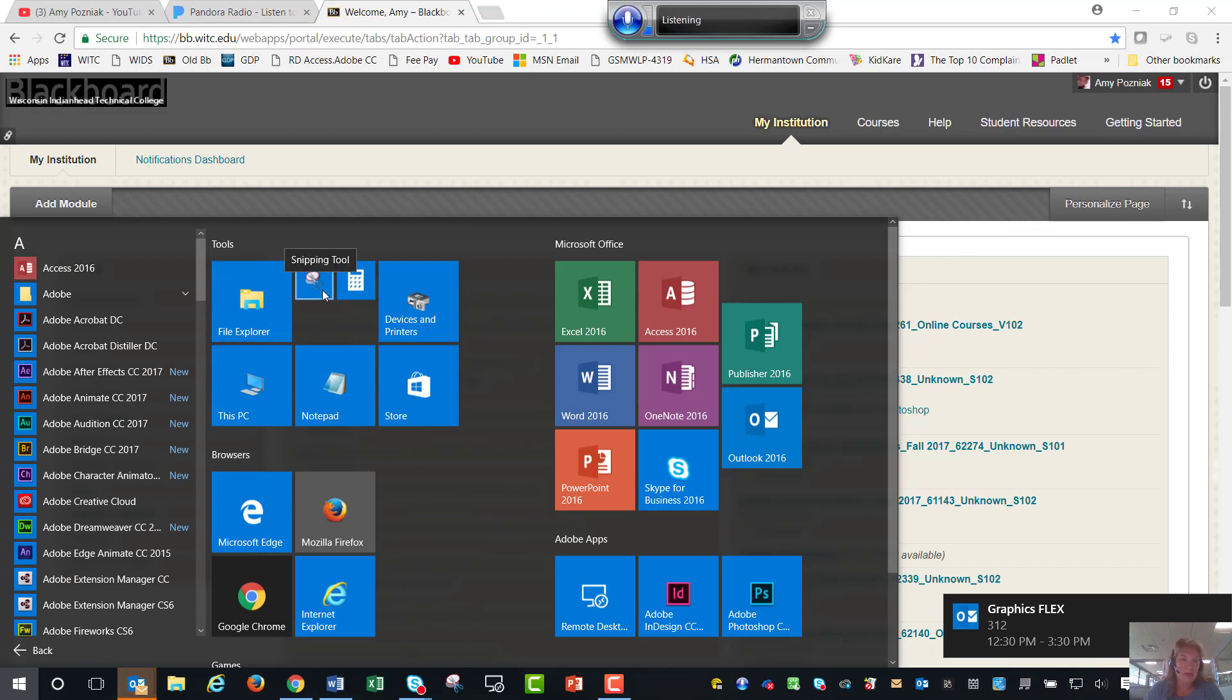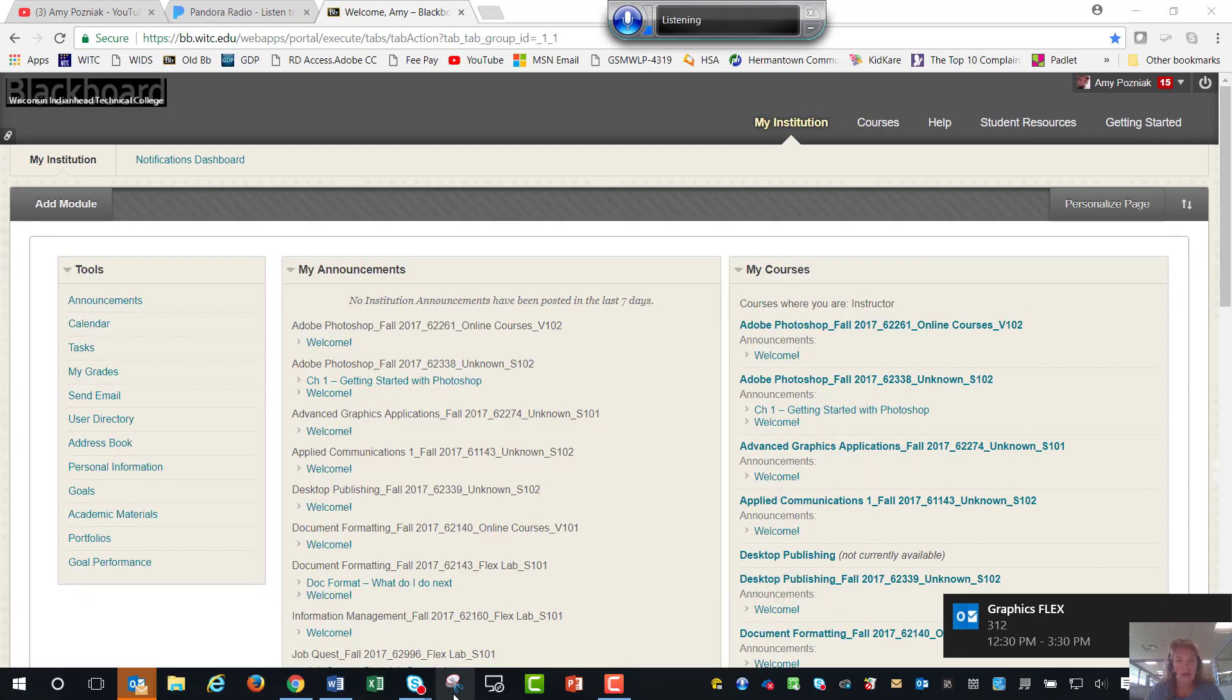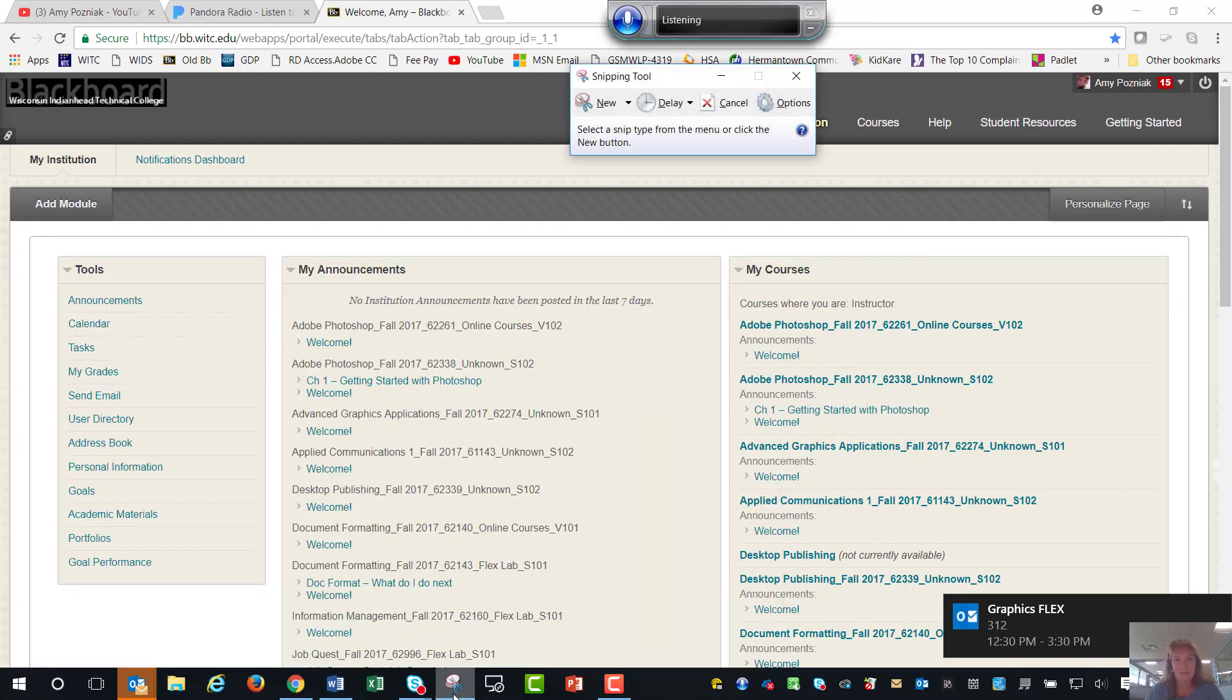Again it looks like this tool right here and I use it so much that I have pinned it to my taskbar. To pin it once you find the tool you just right click on it and you pin it to your taskbar. I'm going to open that up right now.